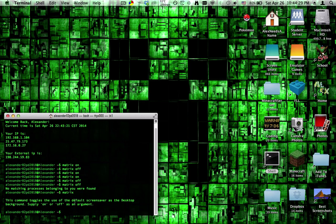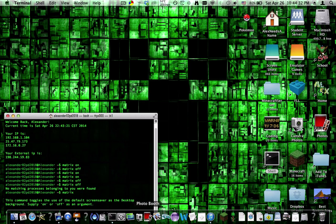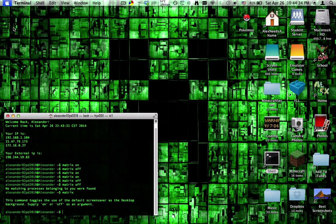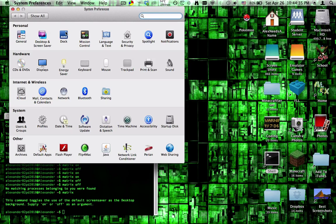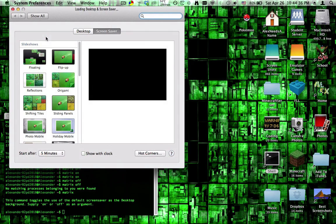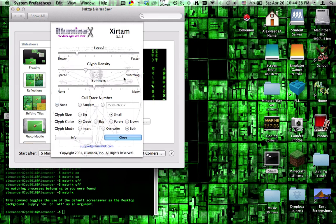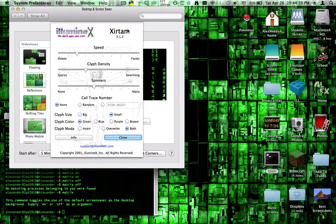So how this works is it uses the default screensaver as the desktop background. So first you need the matrix screensaver. For me, I am using this screensaver.